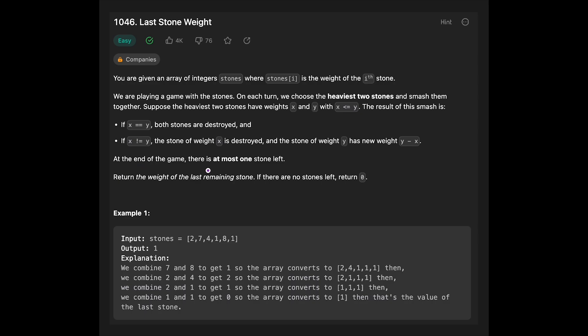At the end of the game, there is at most one stone left. Return the weight of the last remaining stone. If there is no stone left, return 0.